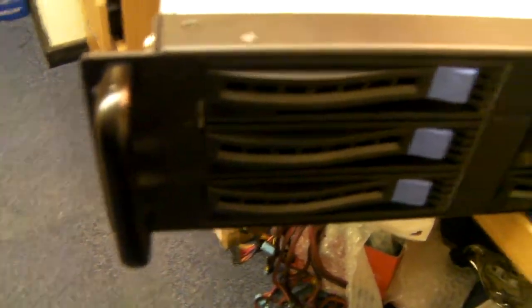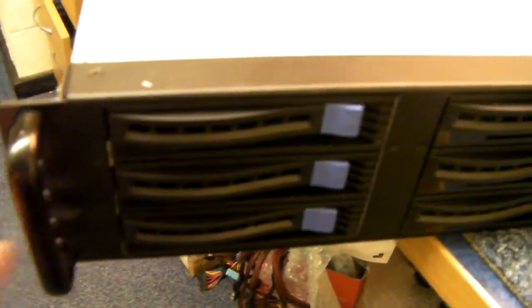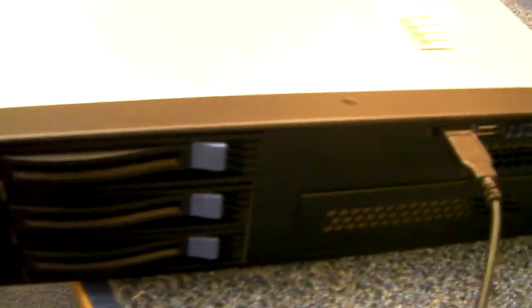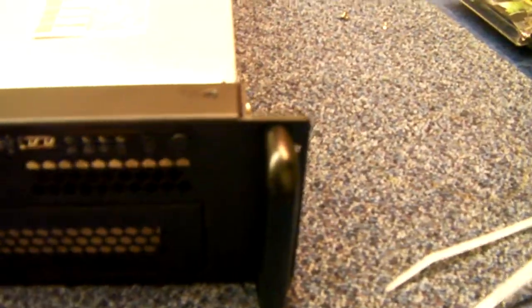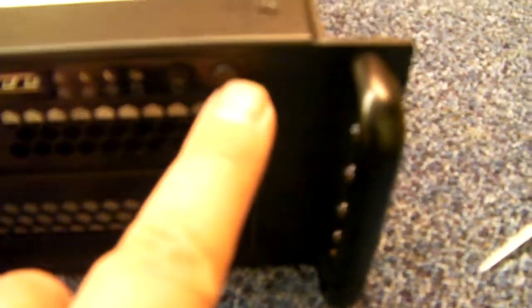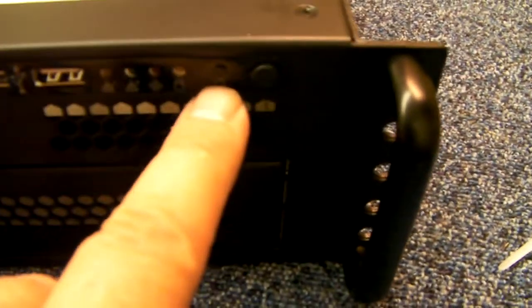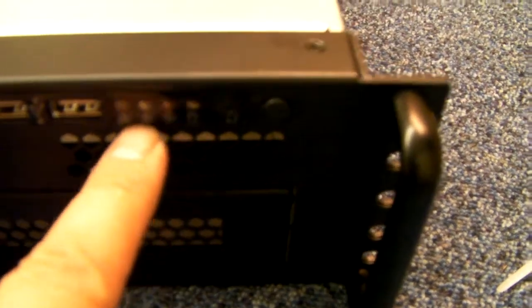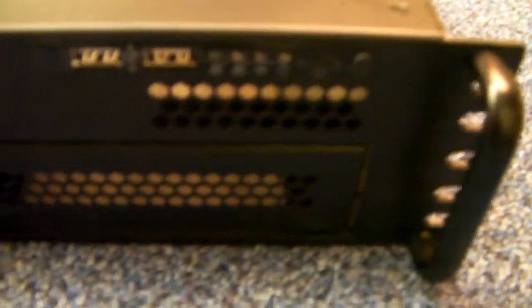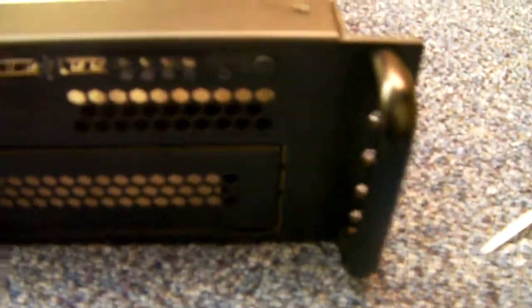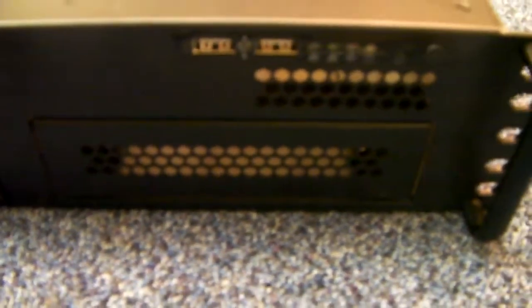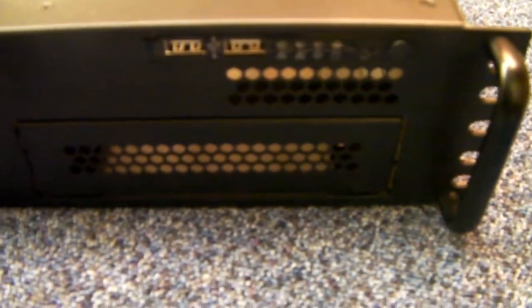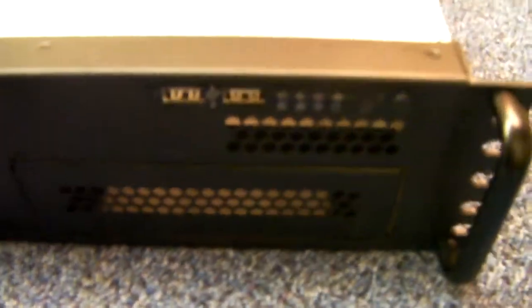You've got your front rack mount ears, a couple of front USBs, power on, reset and activity lights. The space at the bottom for a standard 5.25 device, CD-ROM etc.